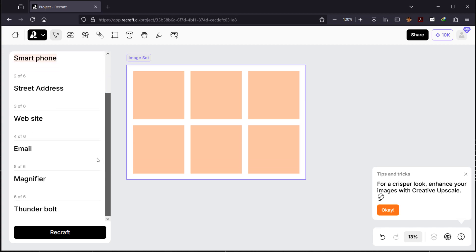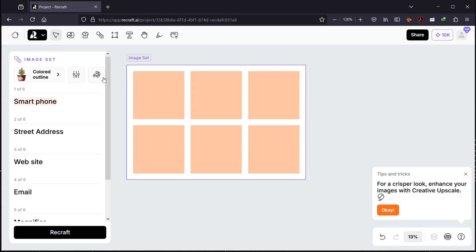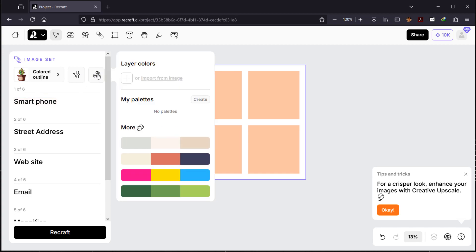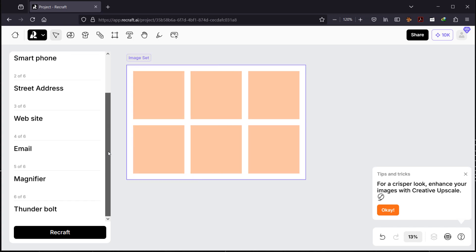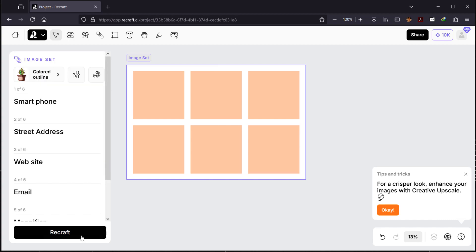Another cool thing is you can choose your own colors by going to the palette. You can choose layer colors or create your own palette and save it. If you want random colors, just click the dice and it will pick random colors for you. Let's leave it as a surprise and hit Recraft.